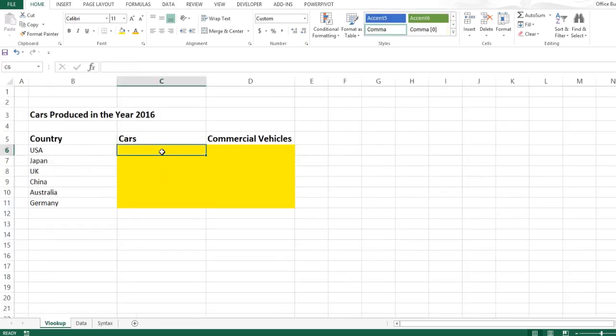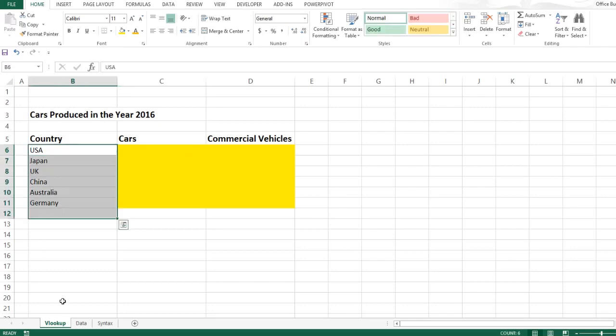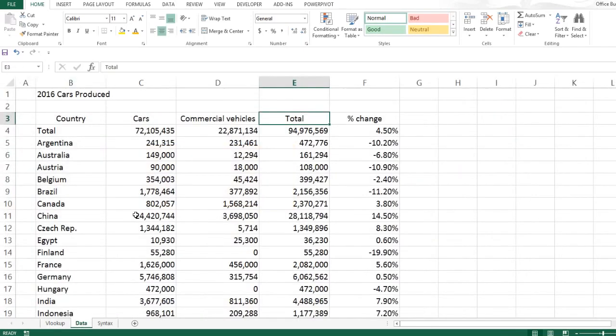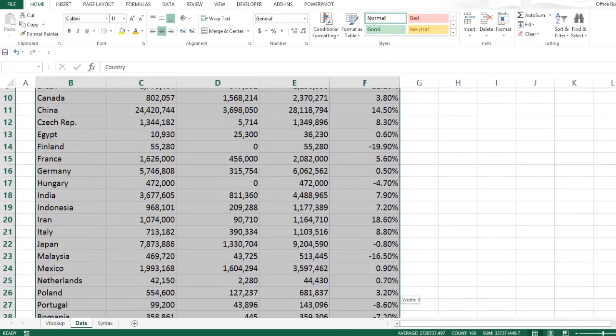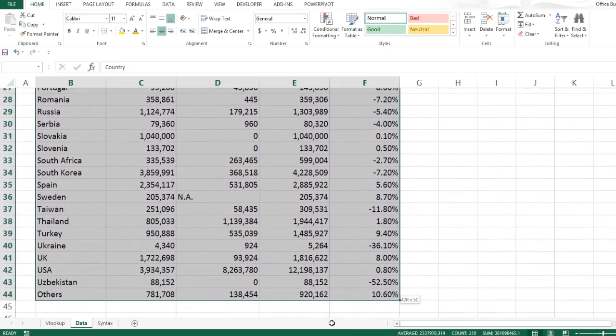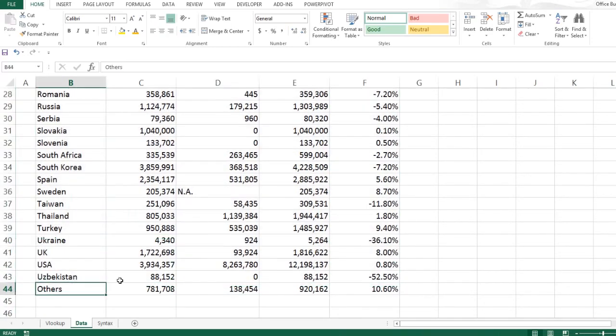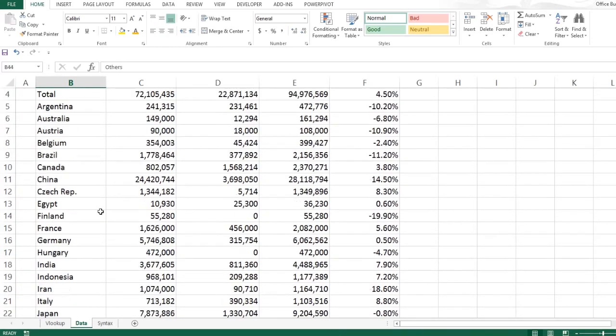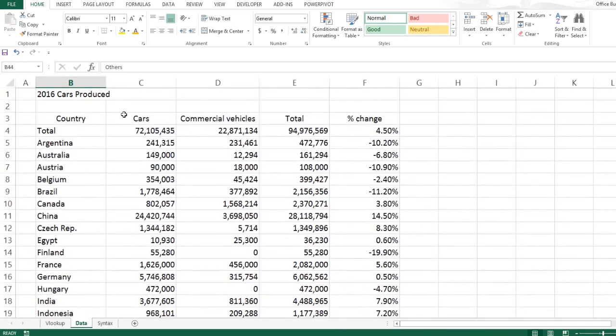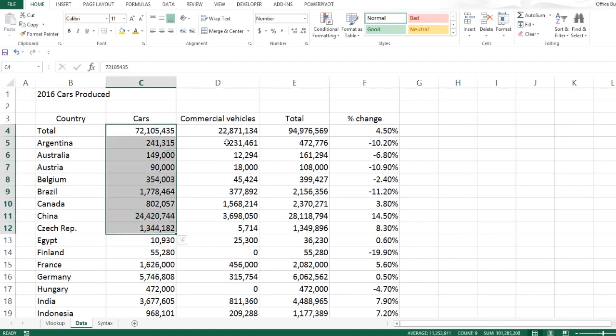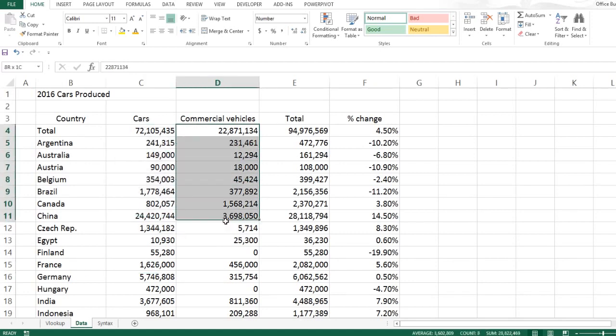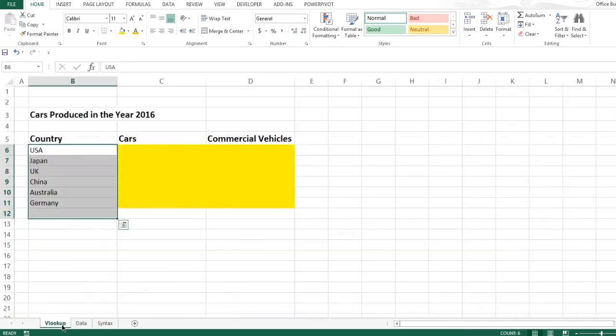Let's apply this formula here. We need to look up the number of cars produced by these countries in this data set. As you can see, in this data set we have about 41 rows where we have a lot of countries. We can see the number of cars produced by these countries and the number of commercial vehicles produced by these countries, but we are only interested in these six countries.